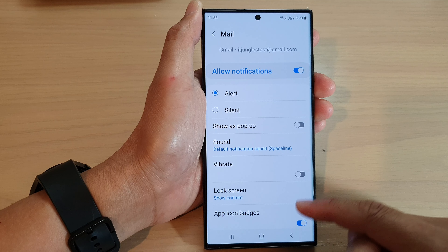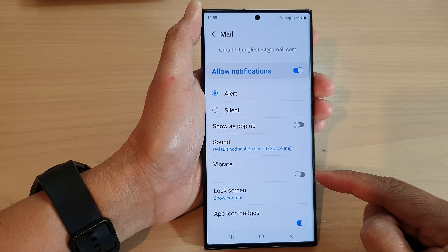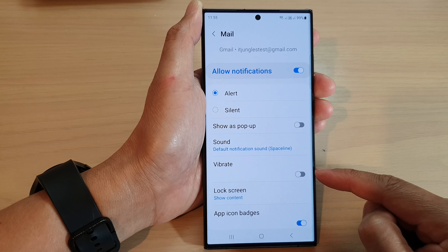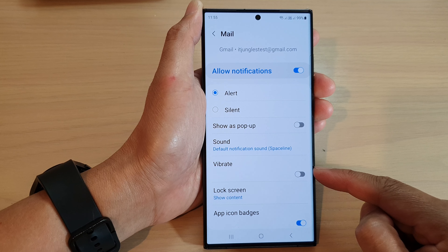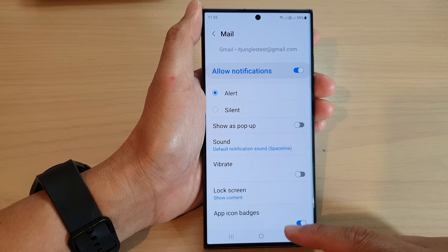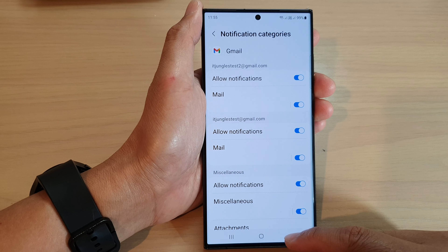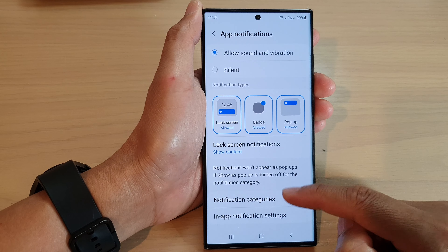And that's it. That is how you can turn on or turn off notification vibration for a single app on the Samsung Galaxy S23 series.